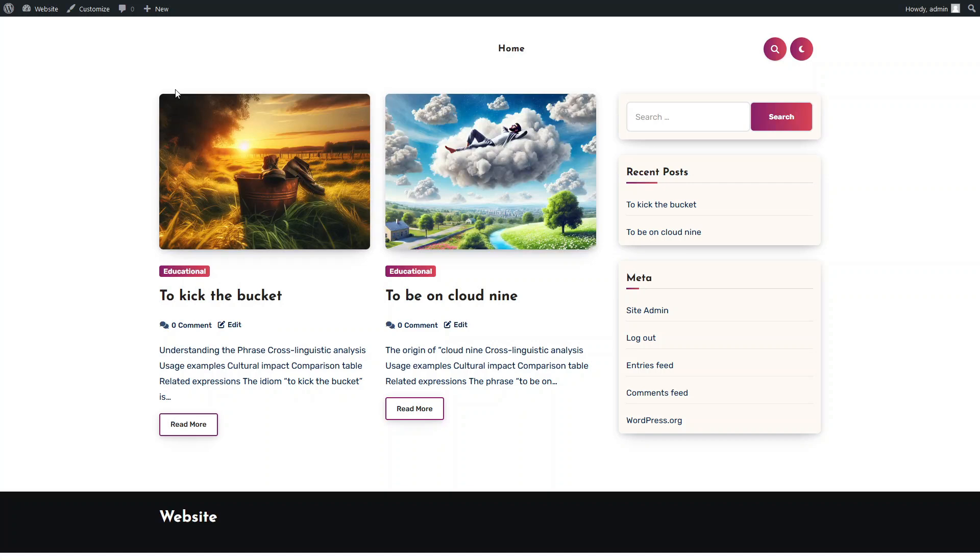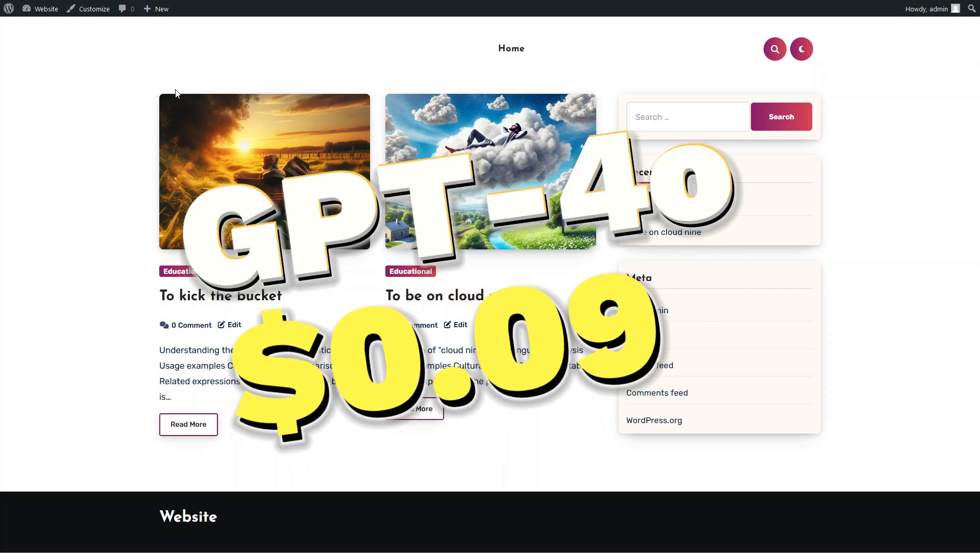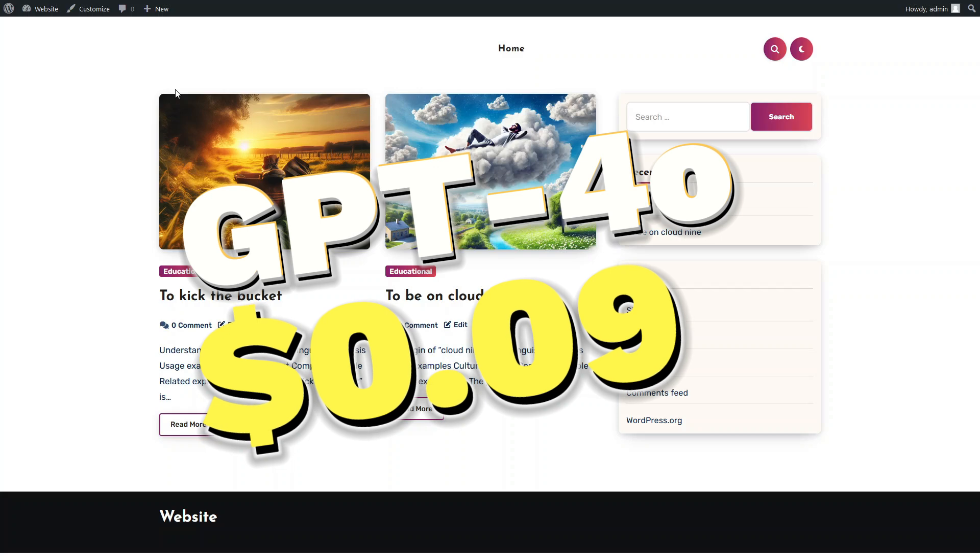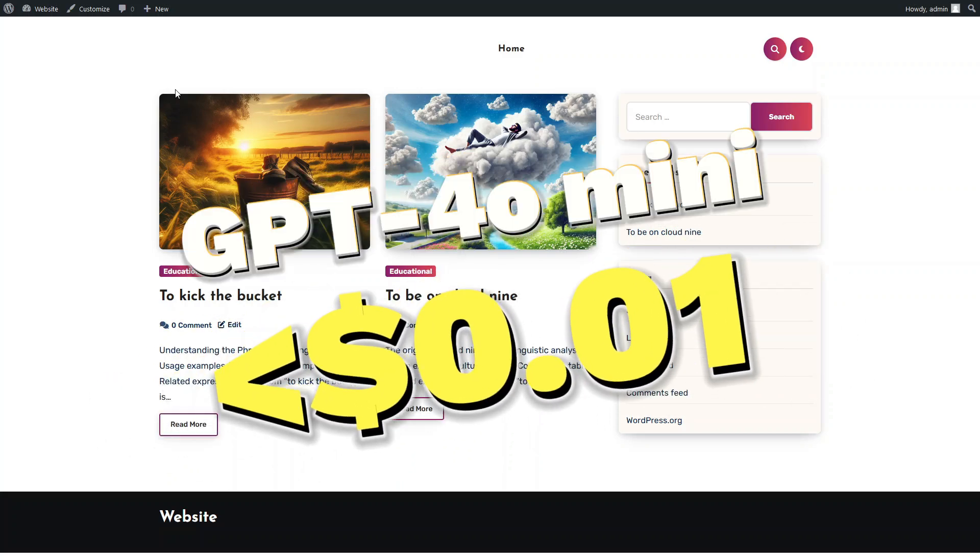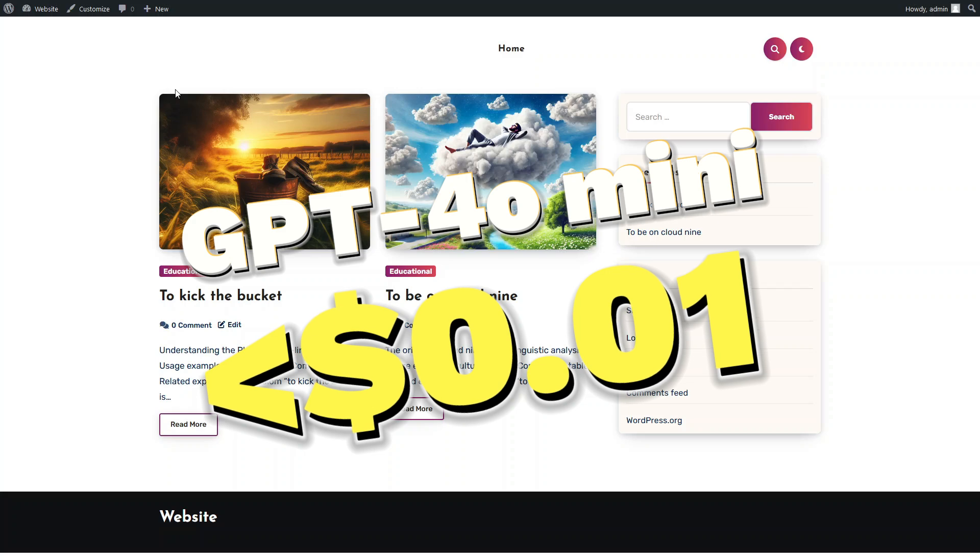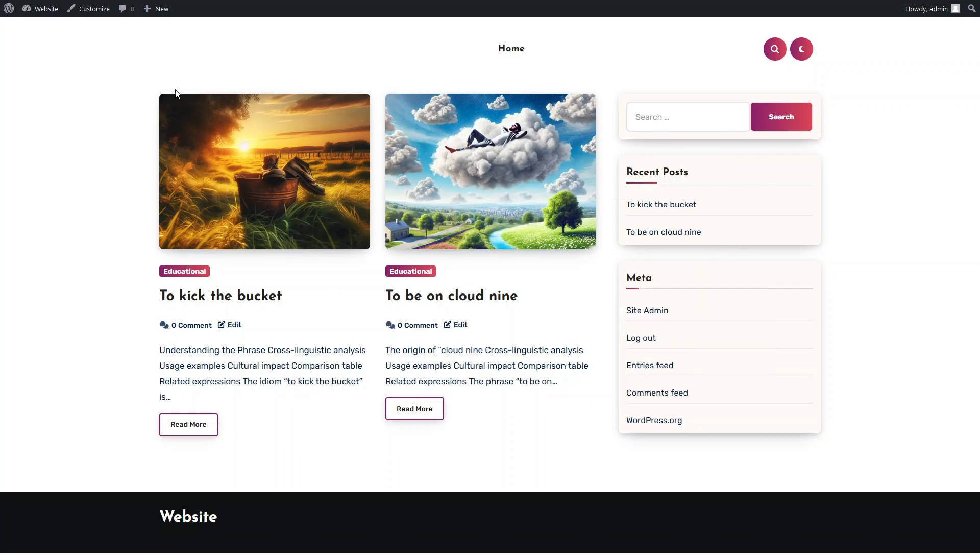However, there's an important detail to consider. The article generated by the GPT-4o model cost 9 cents, while the article generated by the GPT-4o mini cost us less than 1 cent. So if there's no difference in quality, why pay more?